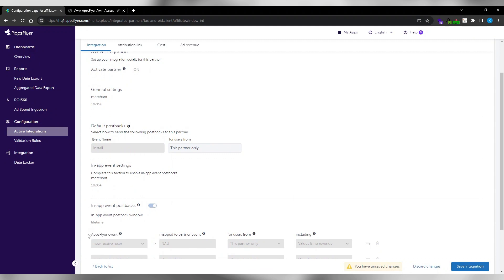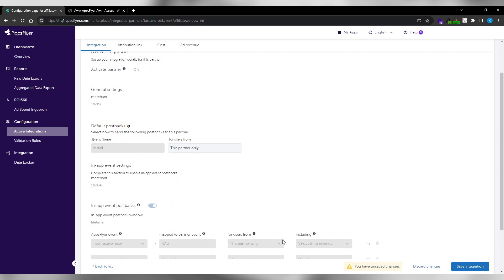In order to send these events to AWIN, insert the AWIN Commission group of the event in partner event identifier. For AWIN access, this would be default. Under send revenue, choose values and revenue.